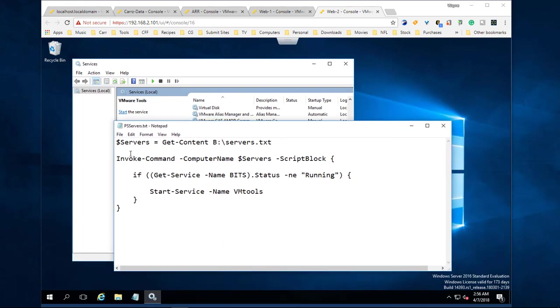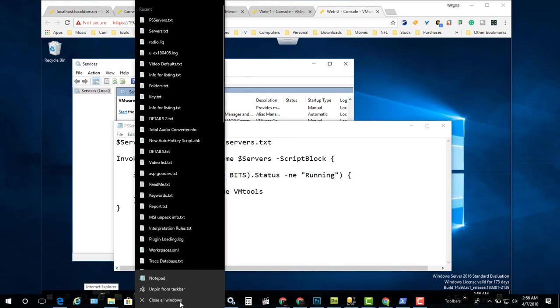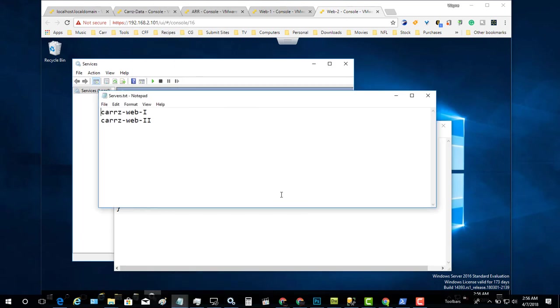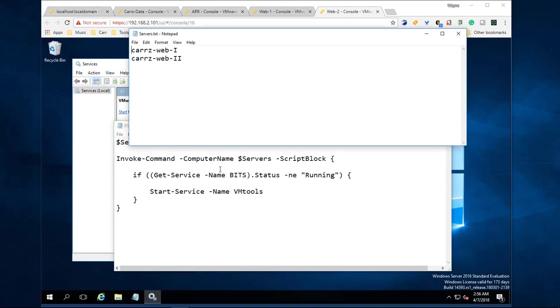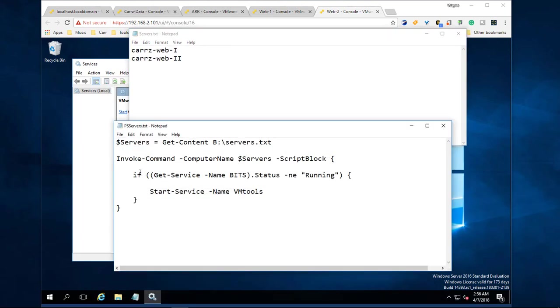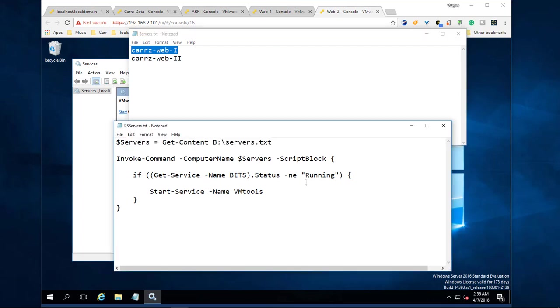Now we have this script here. It's $servers = Get-Content backslash servers.txt - that is our text file I just showed you. It's got one server per line. Then we got all this information right here. The computer name is going to grab a hold of that from our list, and then it's going to check if it's running. If it's not running, then it's going to run it.